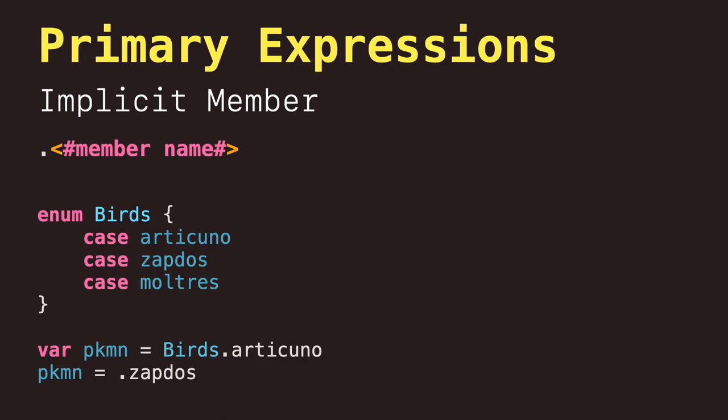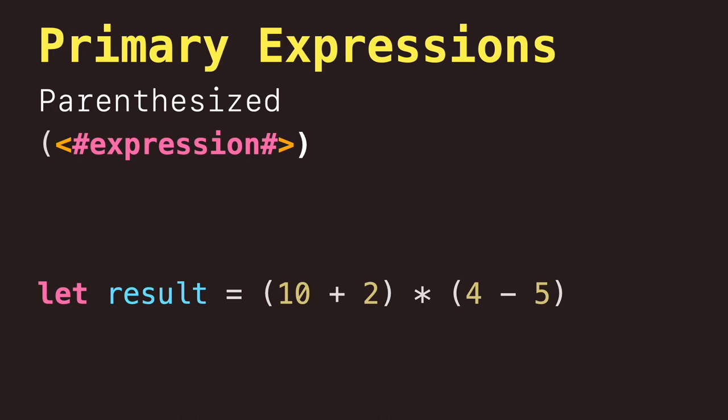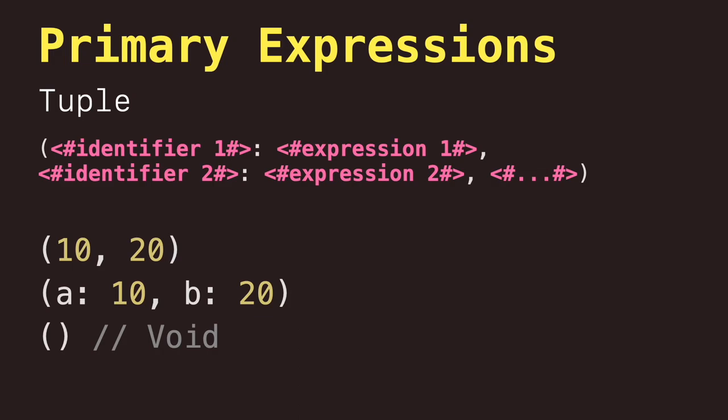Parenthesized expressions that simply are expressions between parentheses. Tuple expressions that consist of a comma-separated list of expressions surrounded by parentheses. Each expression can have an optional identifier before it, separated by a colon.